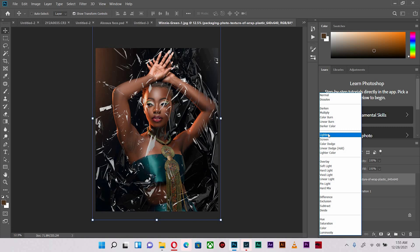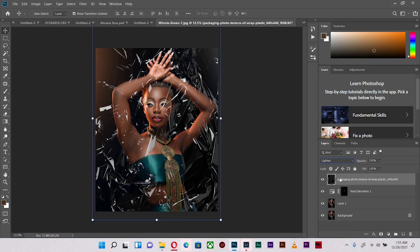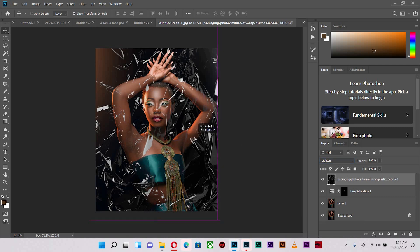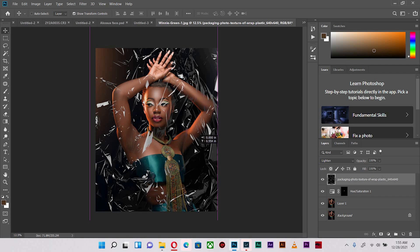I prefer lighten because lighten takes out everything from the packaging texture layer. So with this done, I'm going to freely reposition it as I wish.